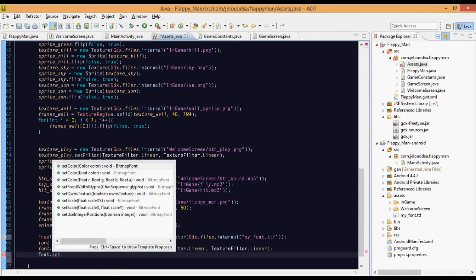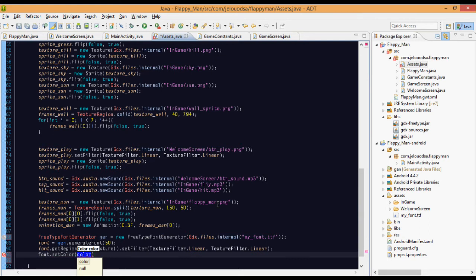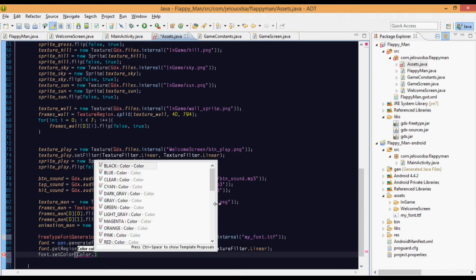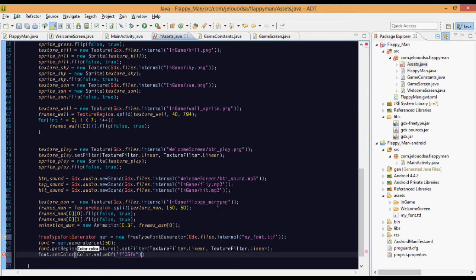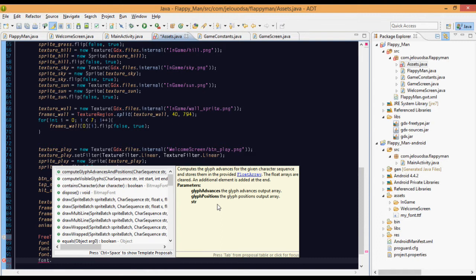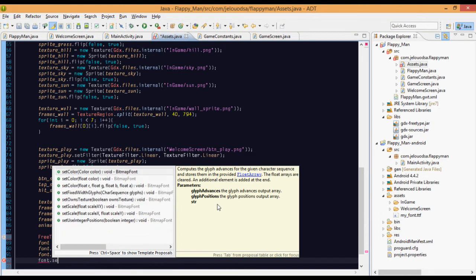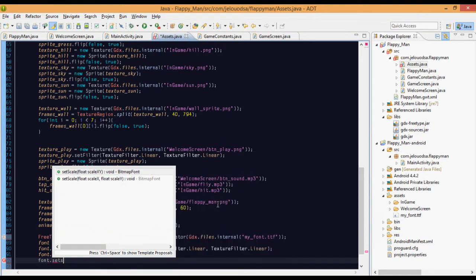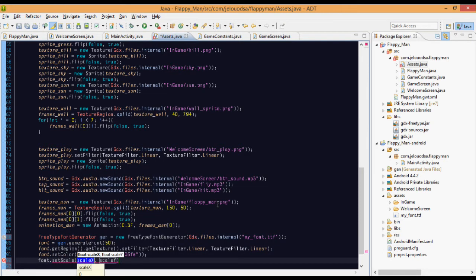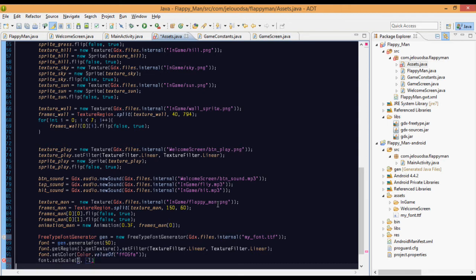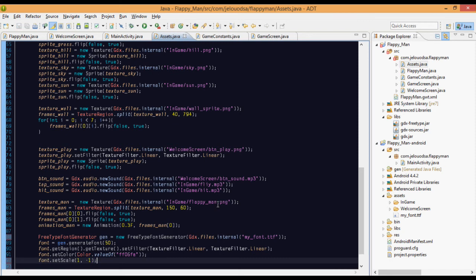Set the color. We'll set it as color.valueOf string, F0F6. This is random something, I just don't know what color that really means. dot setScale, yes, set scale as one comma minus one because we want to flip this.